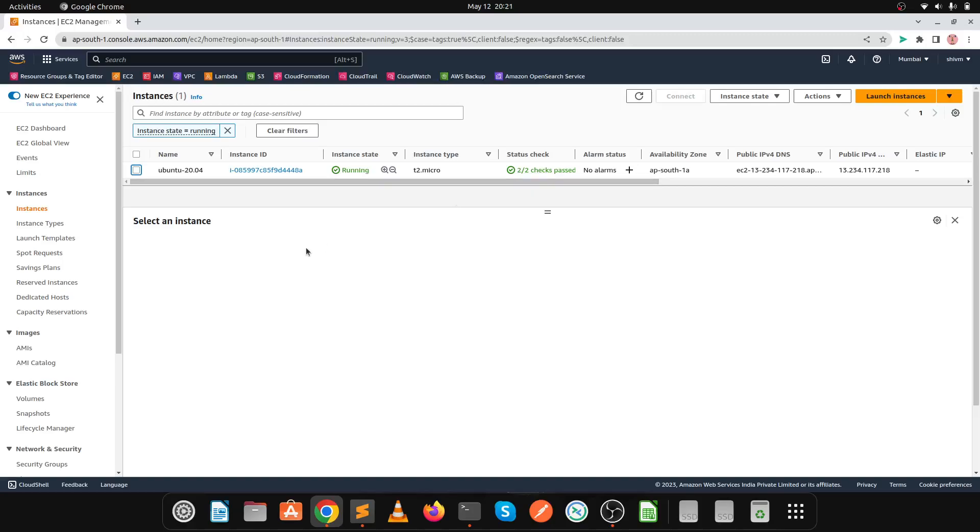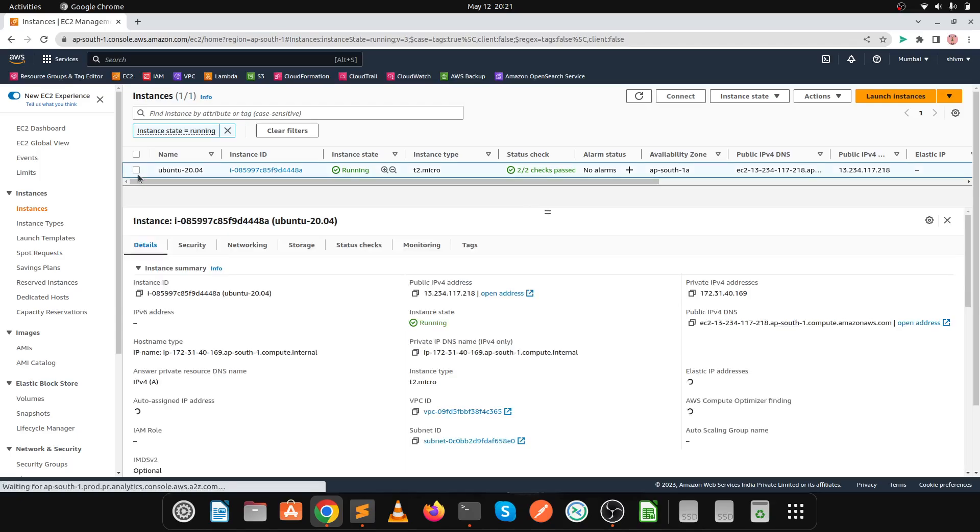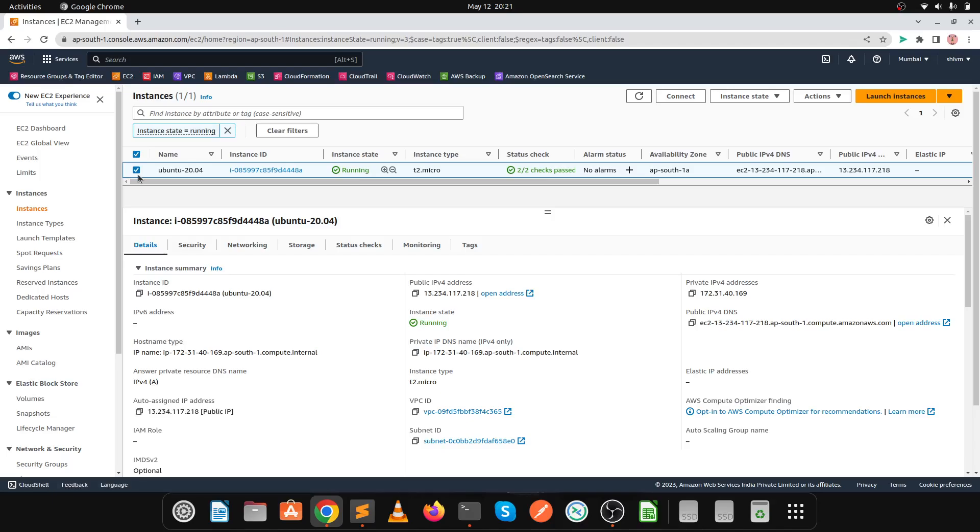Hello friends, in today's video we're going to upgrade Ubuntu OS from version 20 to 22. This is my EC2 instance where I have installed the Ubuntu image.